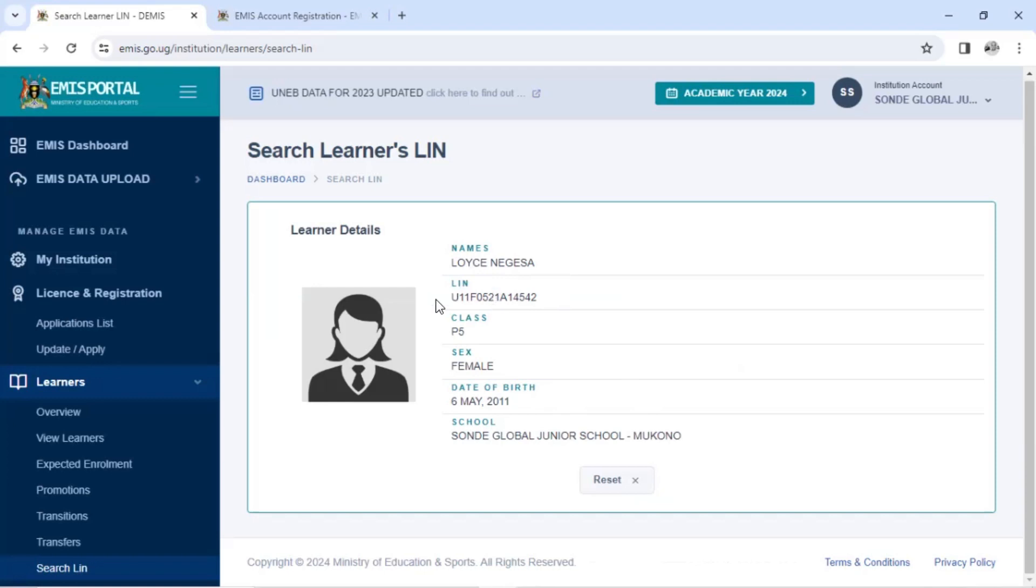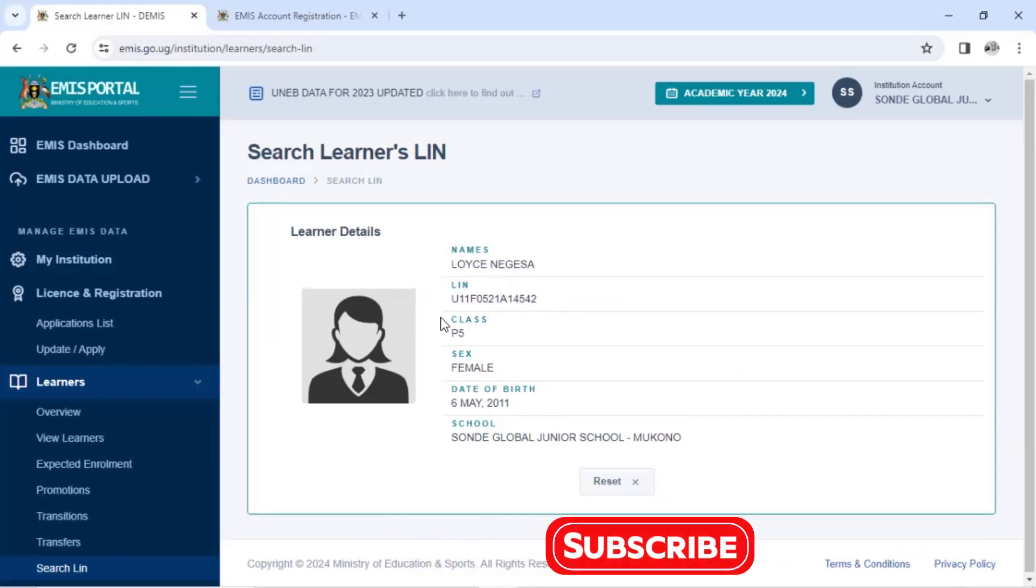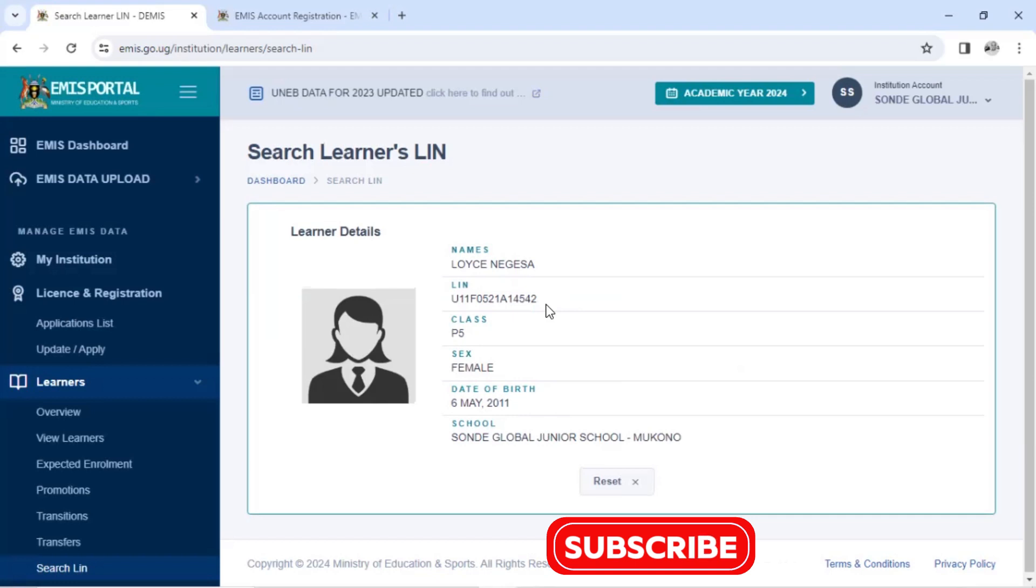In case maybe it has changed in your school where you have to get the LIN. So you can search like that. They need to bring the LIN. I can use this LIN where it's applicable. So that's how you search learner's identification number, the primary or photo.